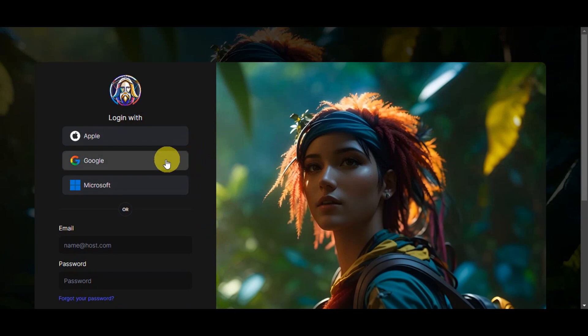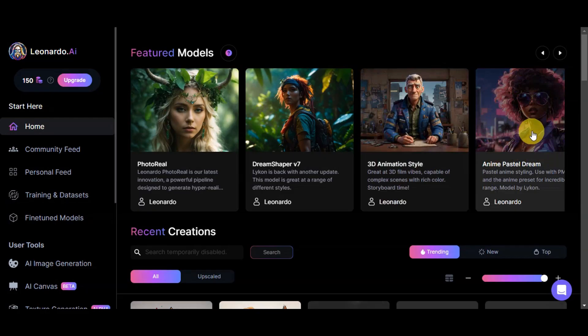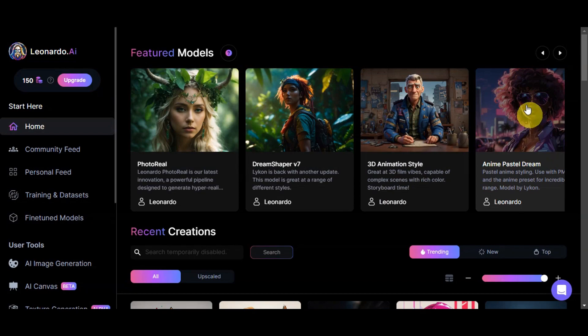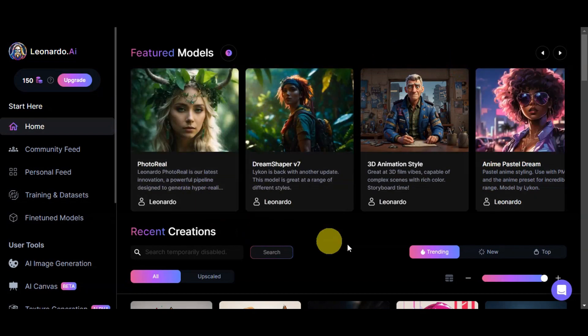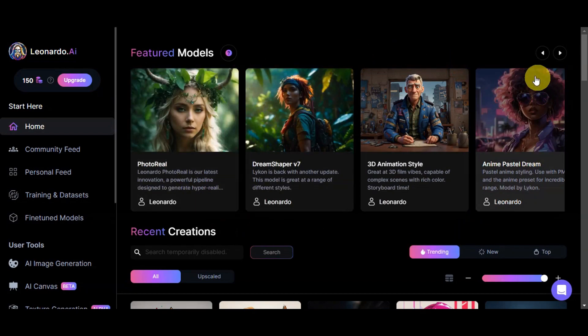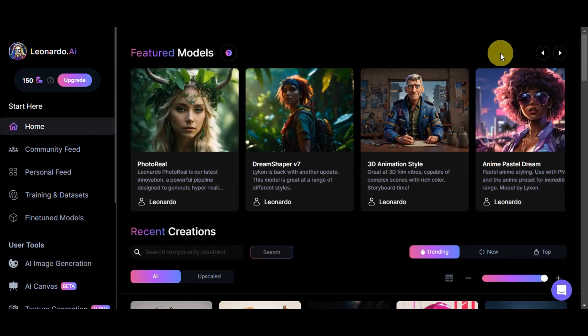Let's just go ahead and choose the login option that you want to use. Personally, I'd like to use the Google option. Now right after, once you're in, this is what Leonardo AI's dashboard would look like.